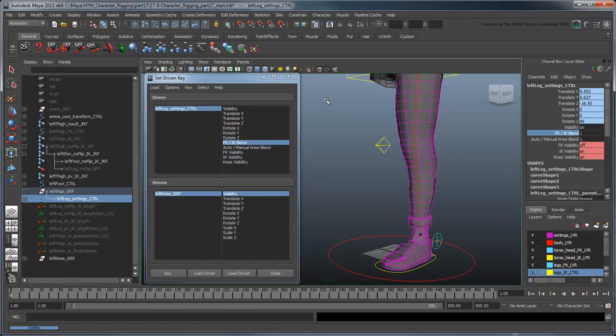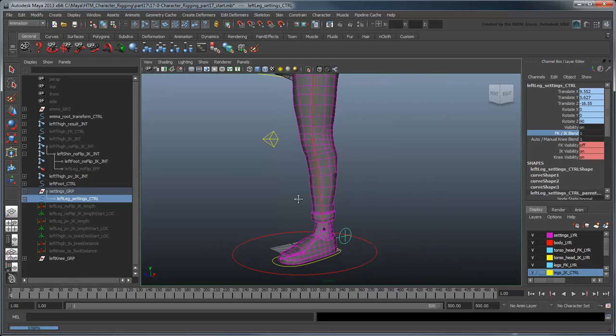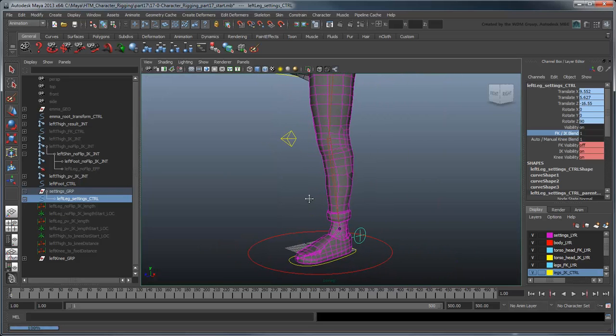That's quite a bit of cleanup so far, but we've only scratched the surface of our checklist. In the next movie, we'll finish cleaning up our leg and integrate it into our entire rig.